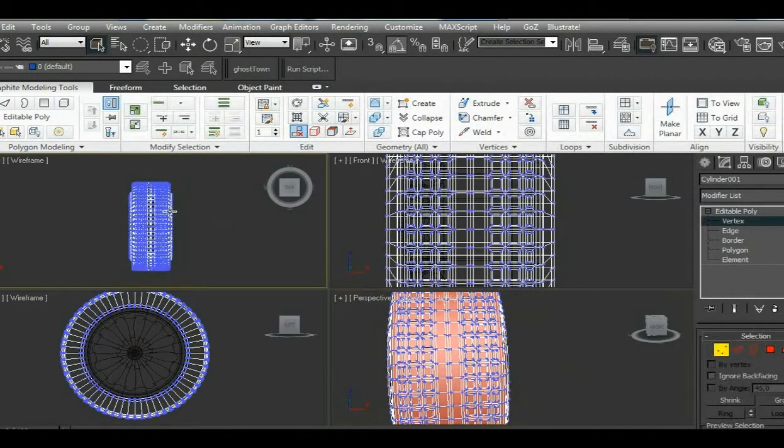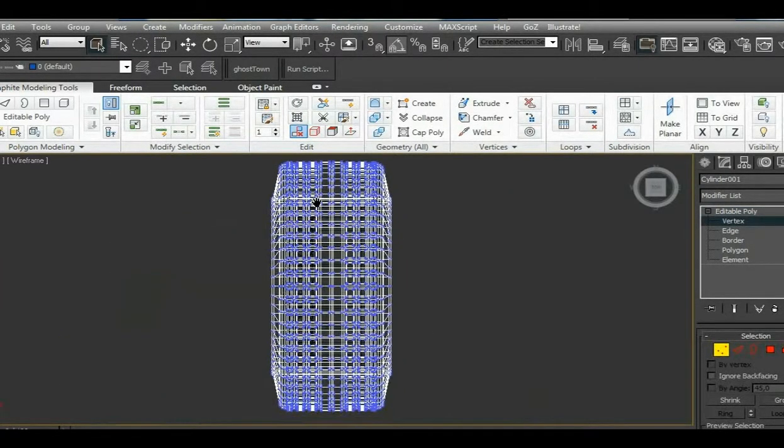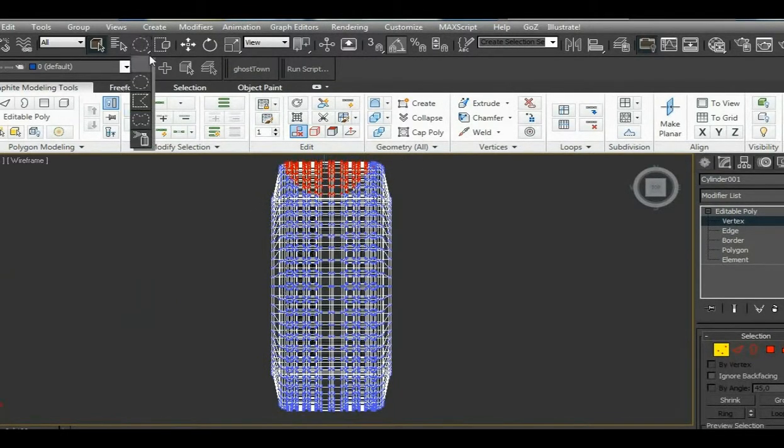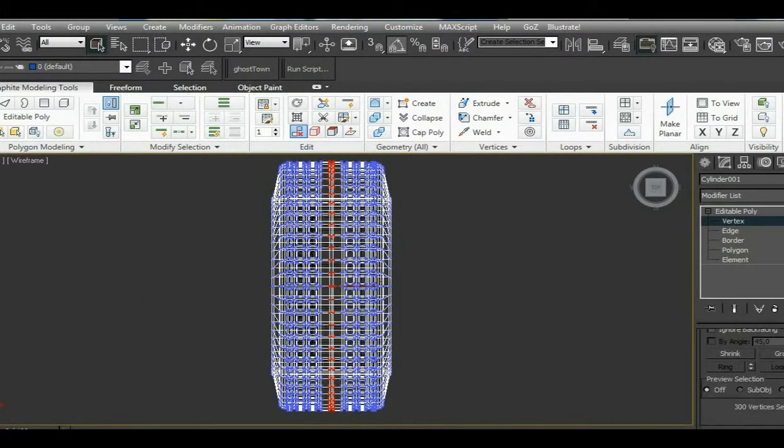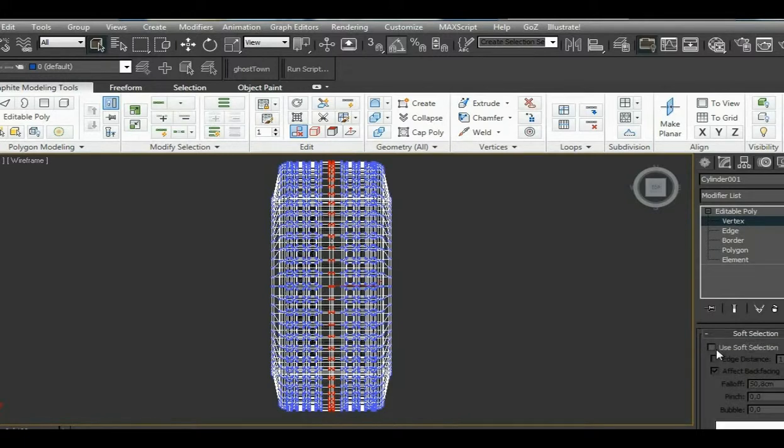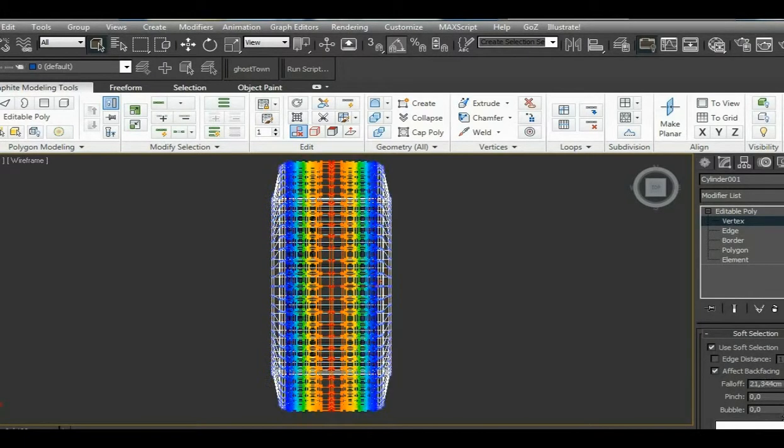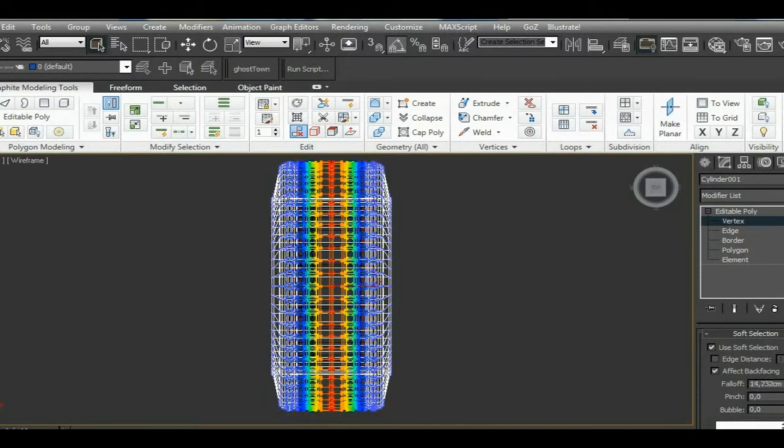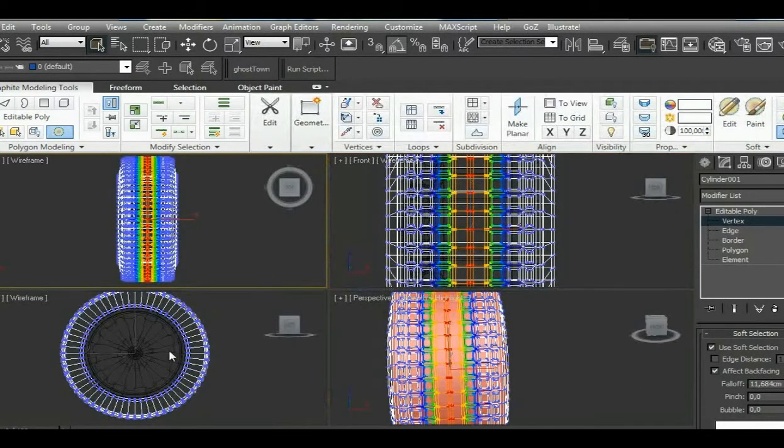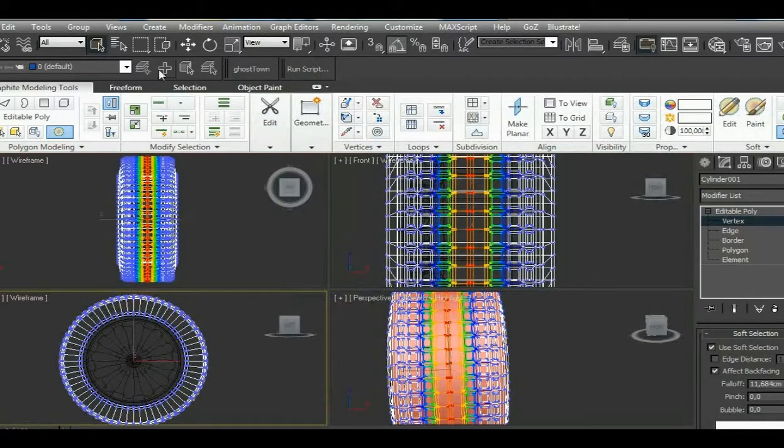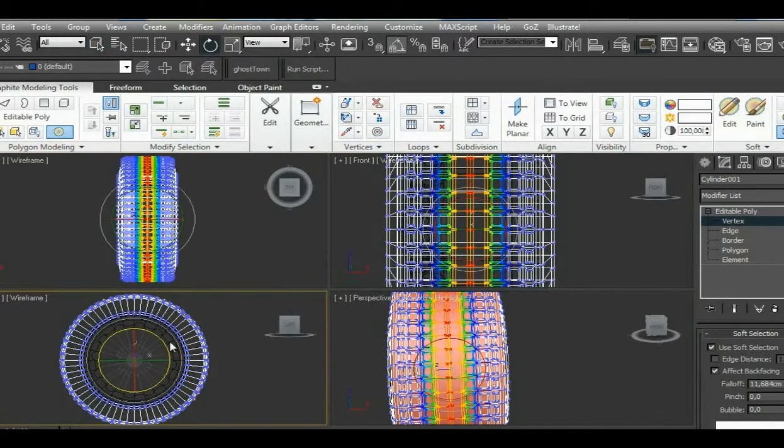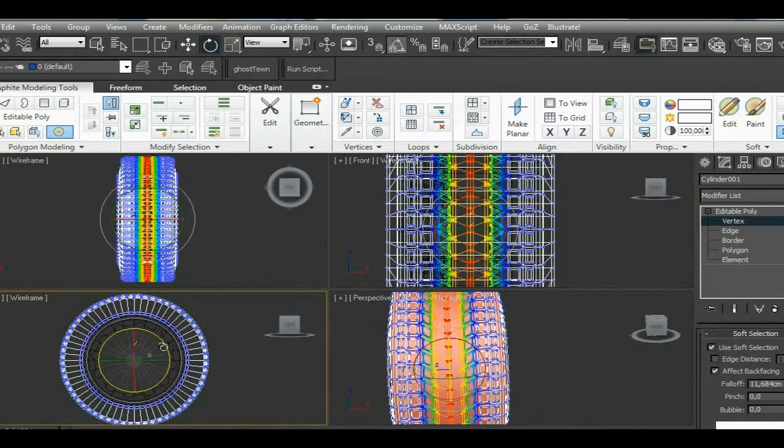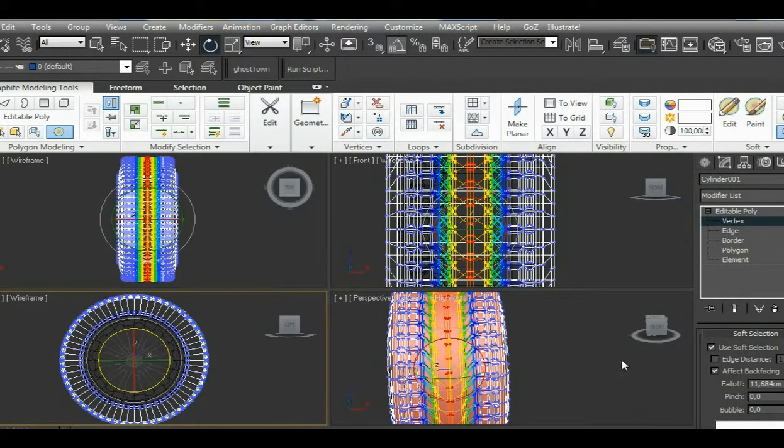We select vertices, then select only the center part. With the help of soft selection, we select only the parts that are going to be twisted a little bit. So we select and rotate, and we rotate these vertices downwards a little bit.